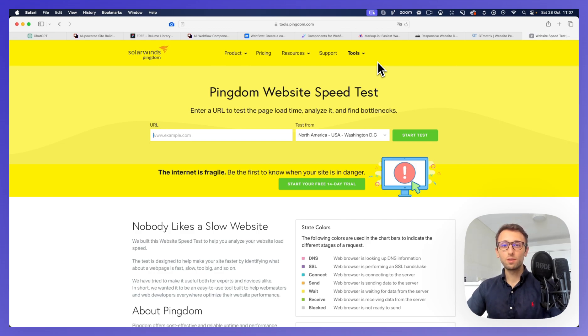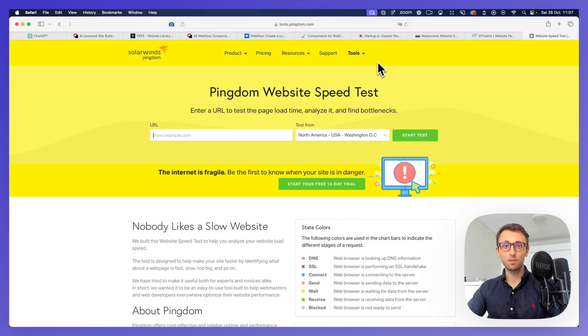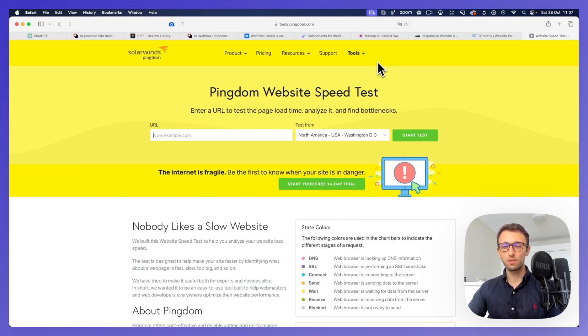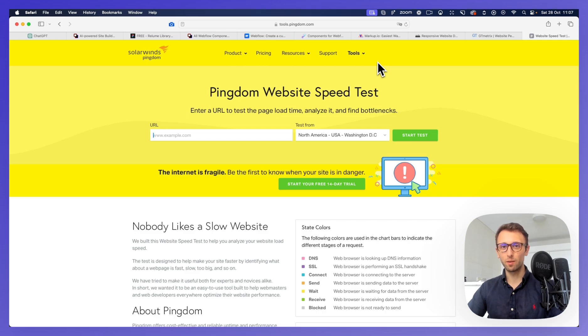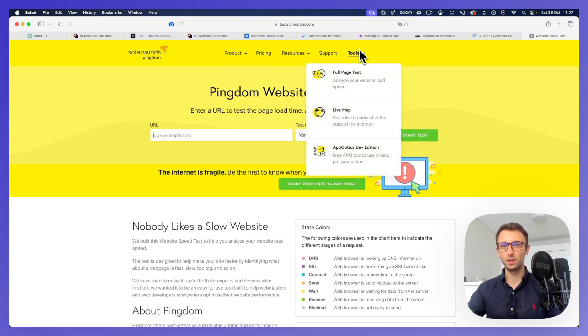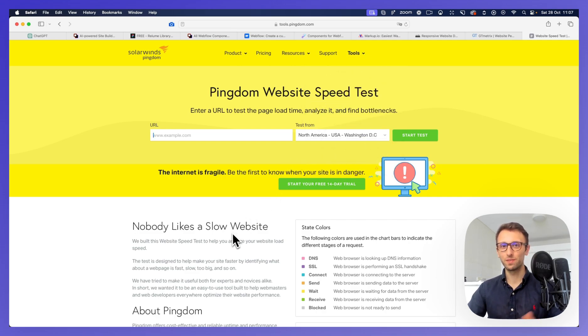So I hope this video was helpful. If you have any questions about this workflow, or you have any questions about something related to Webflow design, I'm a designer with 10 years of experience, so feel free to ask them in the comments, and I'll try to help you out. See you in the next one.